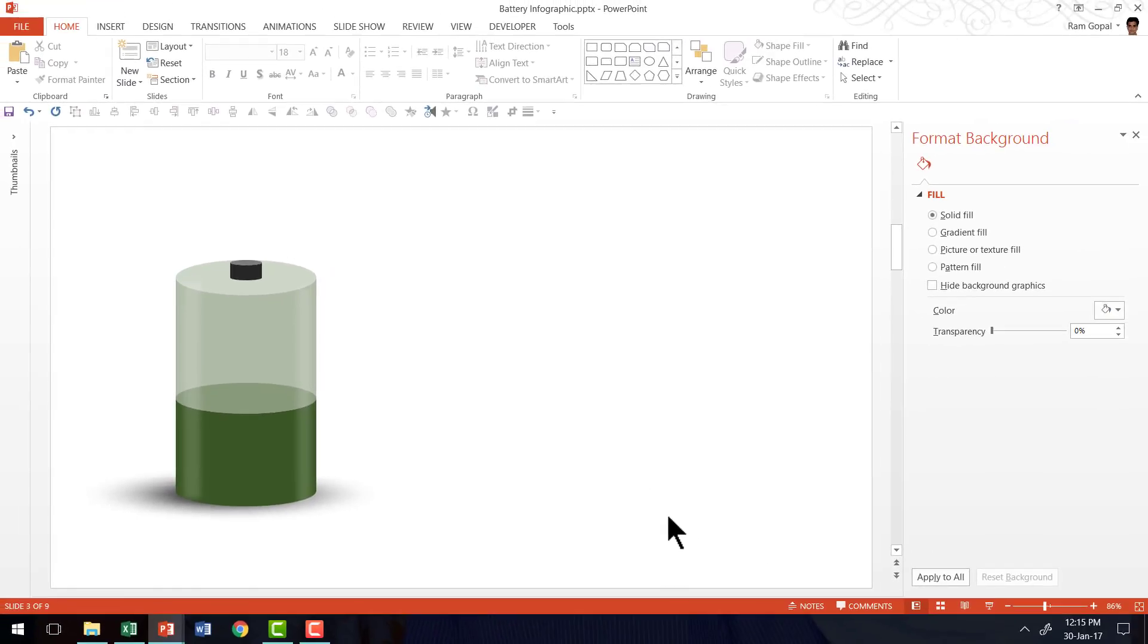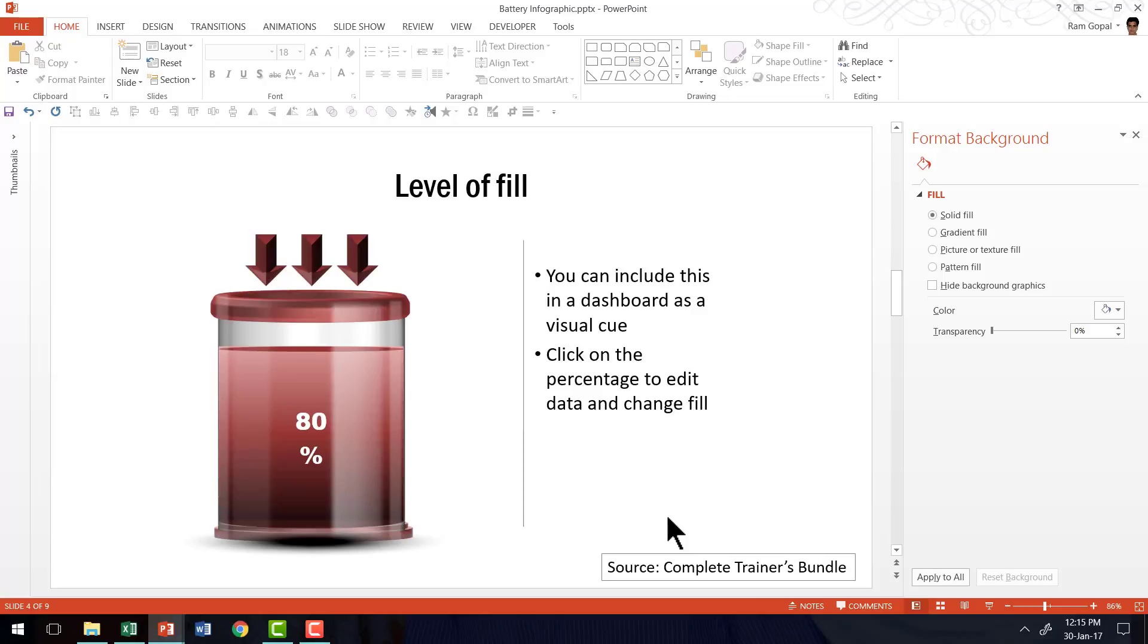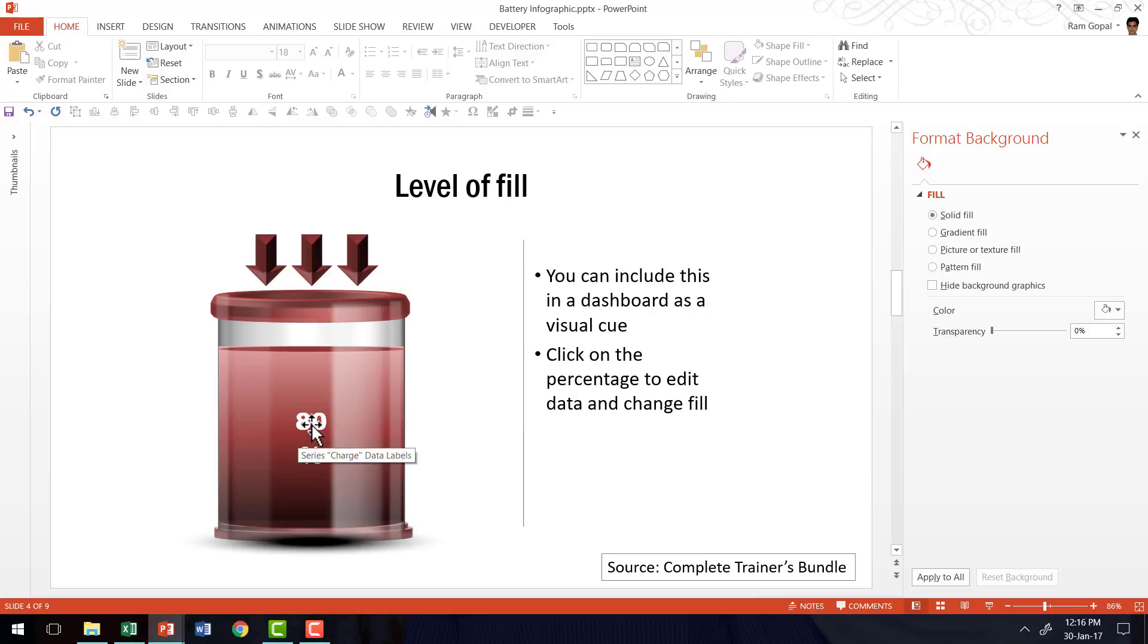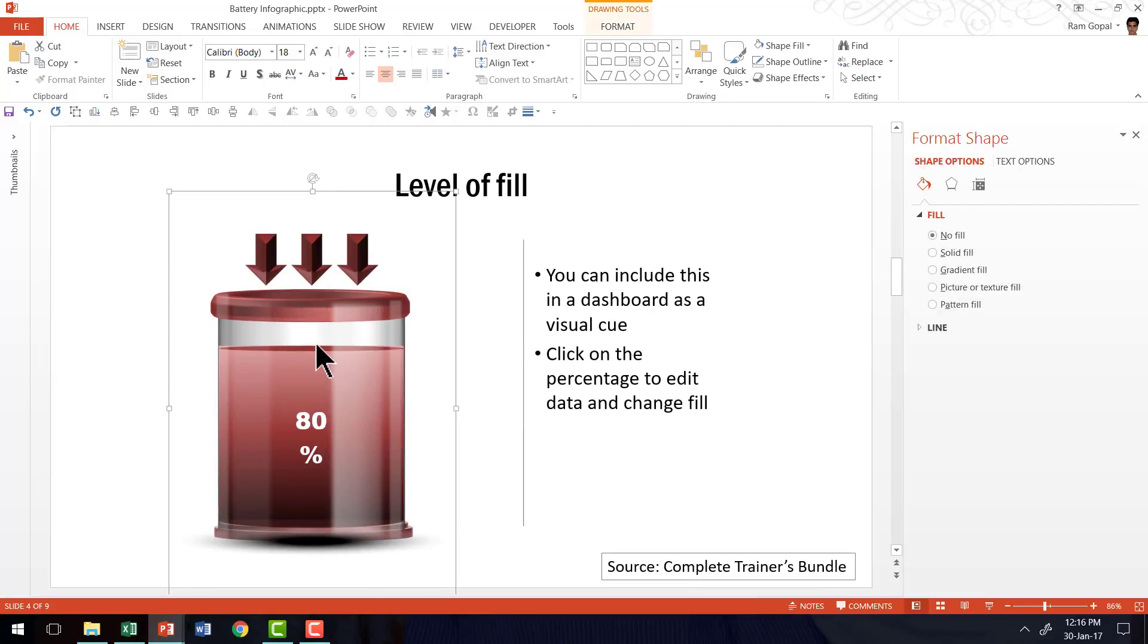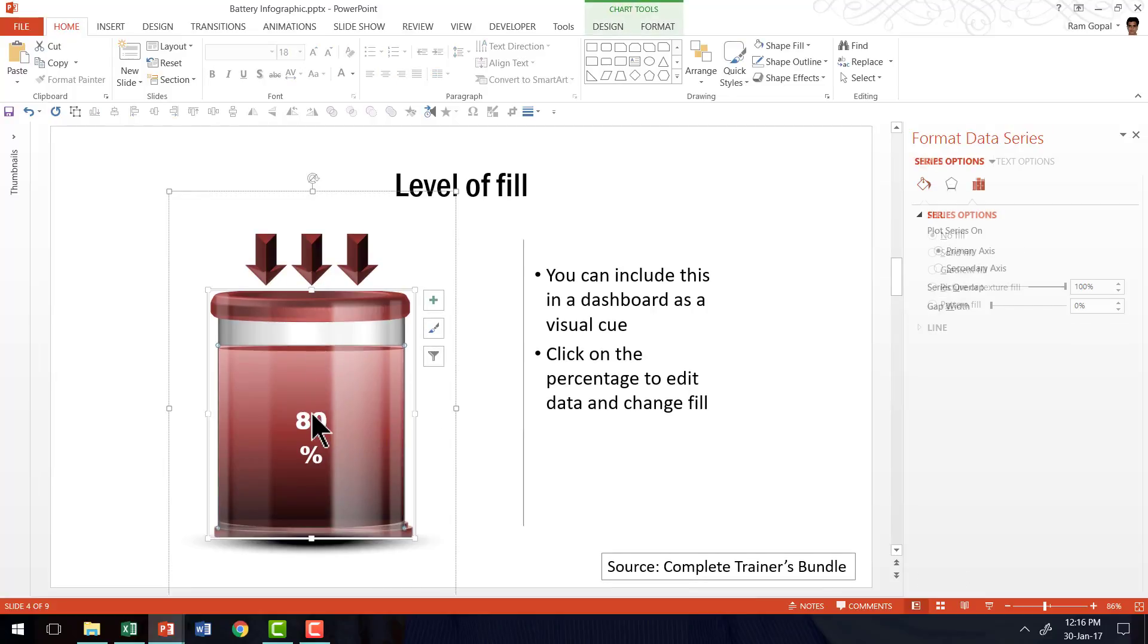Now I'm going to show you some example templates taken from our complete trainers bundle, which uses a similar technique to create different types of battery infographics. The first example is this that shows a level of fill in the jar. The technique of creating this is very similar to the one that I showed you. But then the difference is that this is a data driven chart. Let me show you how this data driven chart works. I'm going to select the chart.